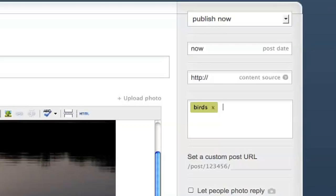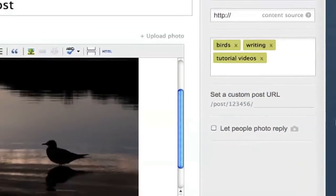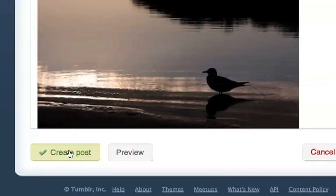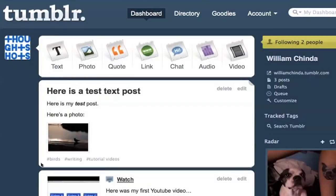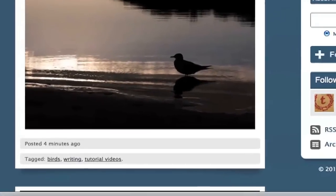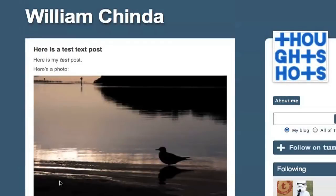You can use as few or as many tags as you want — just type it in and press Enter or insert a comma. When I'm finished, I'll click Create Post. Back in my dashboard, I see that the post has shown up in my feed. By going to my URL, I can see how it'll look to visitors of my site. The tags I've set are at the bottom, and clicking a tag sends you to a page with all posts with that tag.